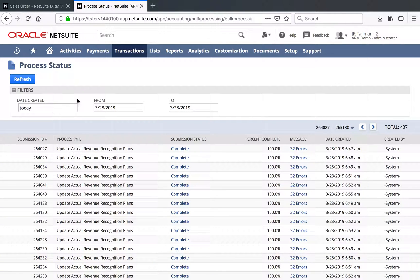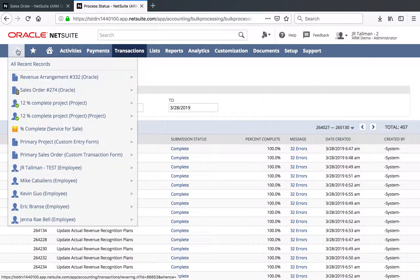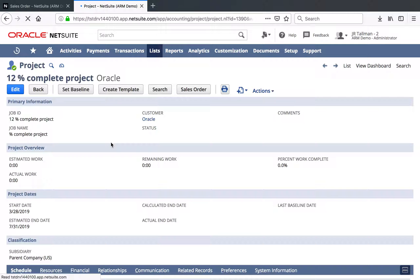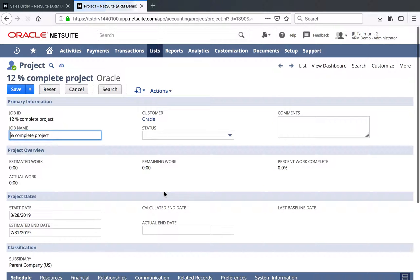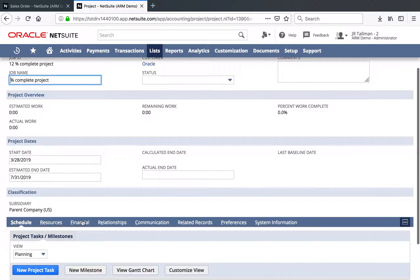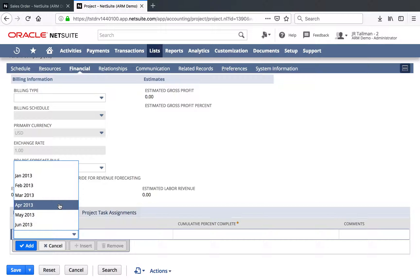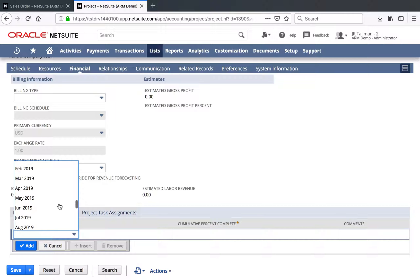So it updated the plans. Before I look at the arrangement, I'm going to go to the project and show you how to put the Percent Complete in it. I can go to my recent records and go to our project that we set up, which was Percent Complete. On this project, the key with doing Percent Complete and recognizing it based on your order — I created a sales order, you could have created it with an invoice otherwise — is to make sure that you associate a value. The value needs to be between 0 and 100 percent underneath the Financial sub-tab of this project record. So if I go down to the accounting period, underneath the Percent Complete Override sub-list, I can go ahead and select March of 2019.